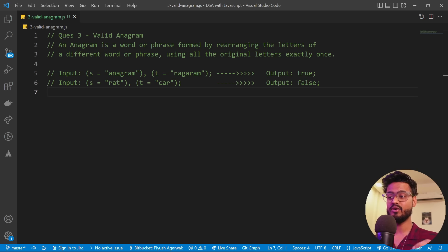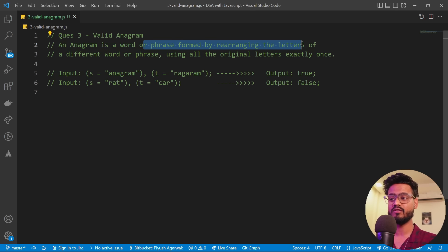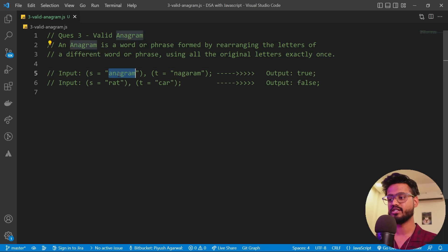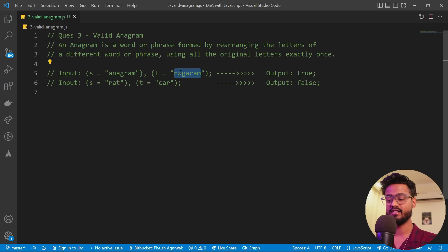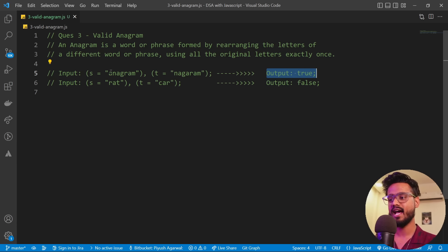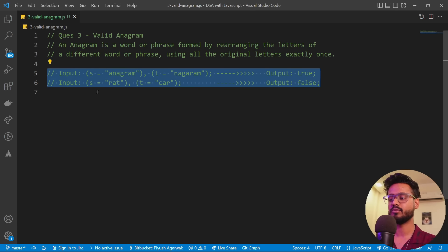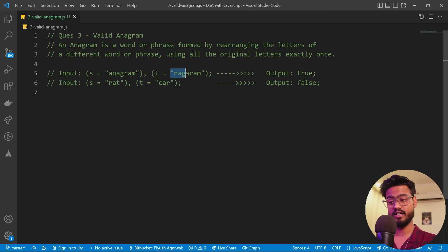The next question is valid anagram. An anagram is a word or phrase formed by rearranging the letters of a different word, using all original letters exactly once. For example, 'anagram' and 'nagaram' — rearranging letters of the first gives the second, so it's true. But 'rat' and 'car' are not anagrams because 'car' has a C and lacks T.